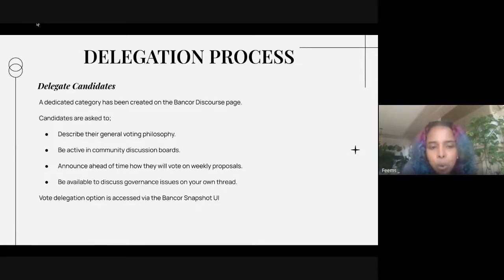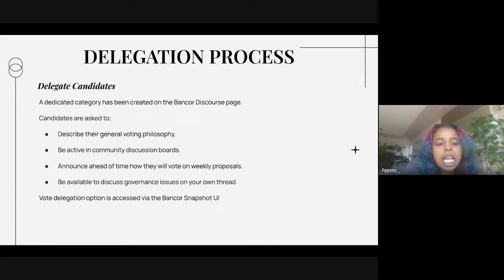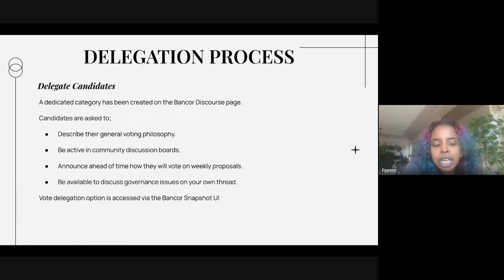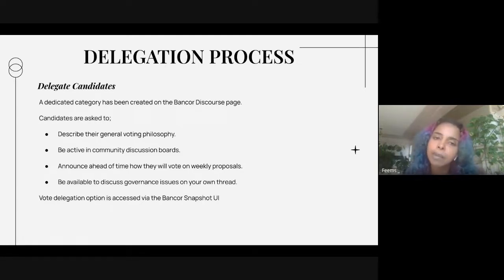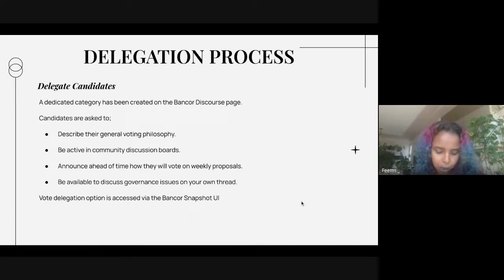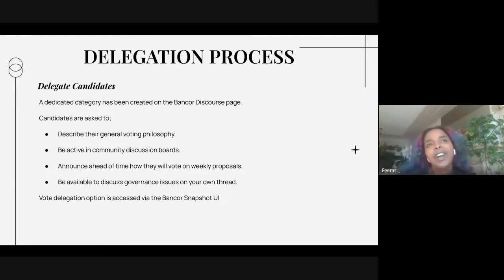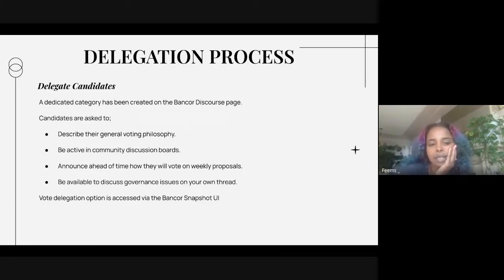The process is that candidates go on the Discourse page and are asked to describe their general voting philosophy, be active in community discussion boards, announce ahead of time how they will vote on weekly proposals, and be available to discuss governance issues on their own thread. The option is accessed via their Snapshot — there's a delegate button people can click. Their approach is really interesting: they want people to show how they've been active in the ecosystem and how they would vote, focusing on output alignment rather than value alignment. When I checked the Bancor Discourse page, there were only about three or four delegate candidates.